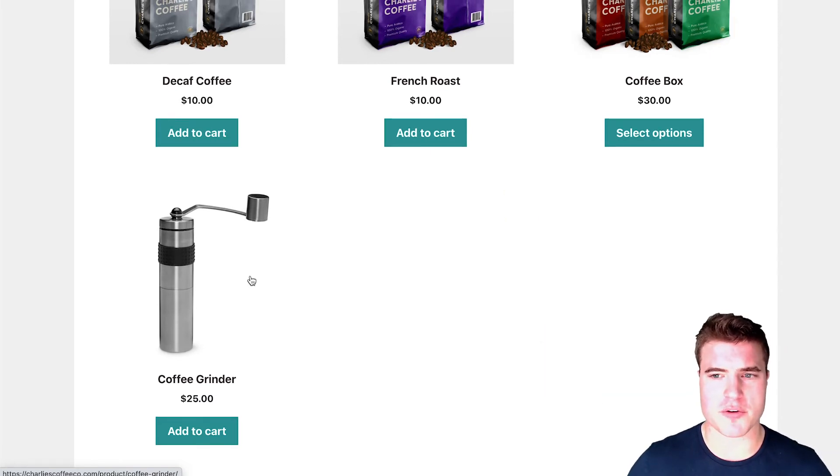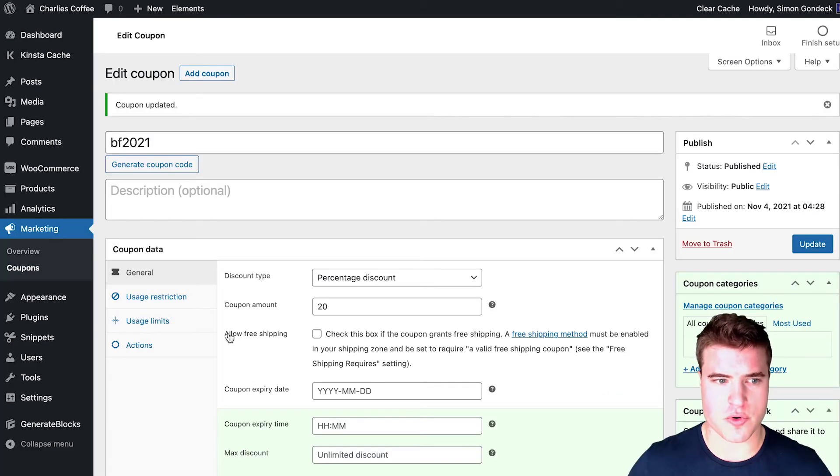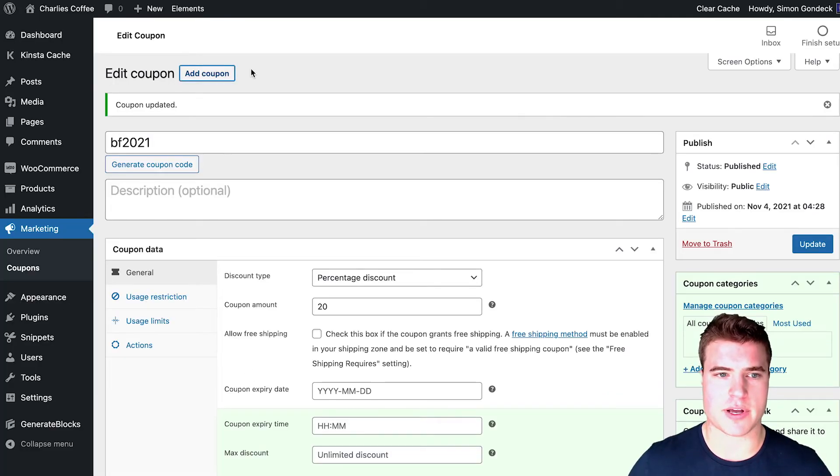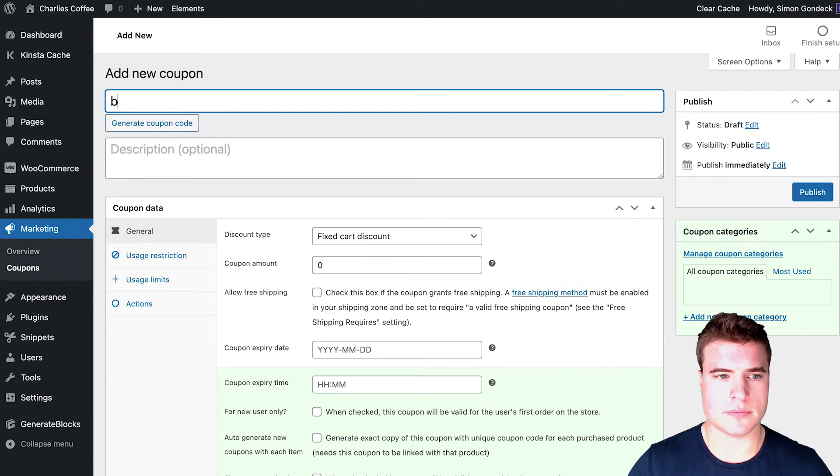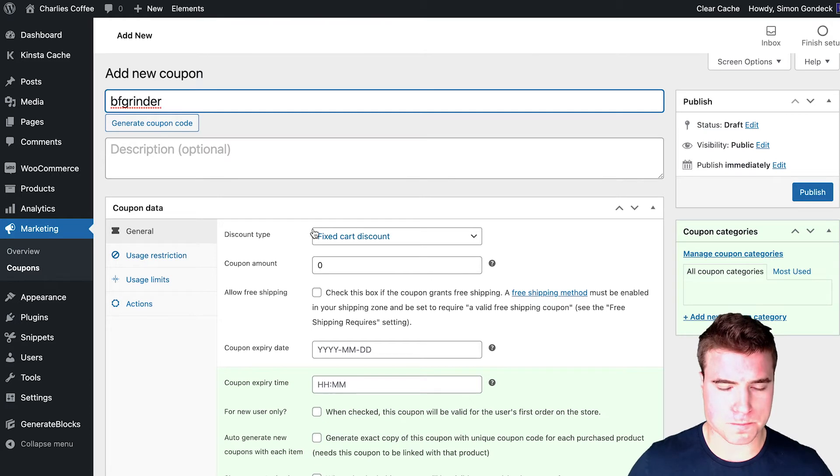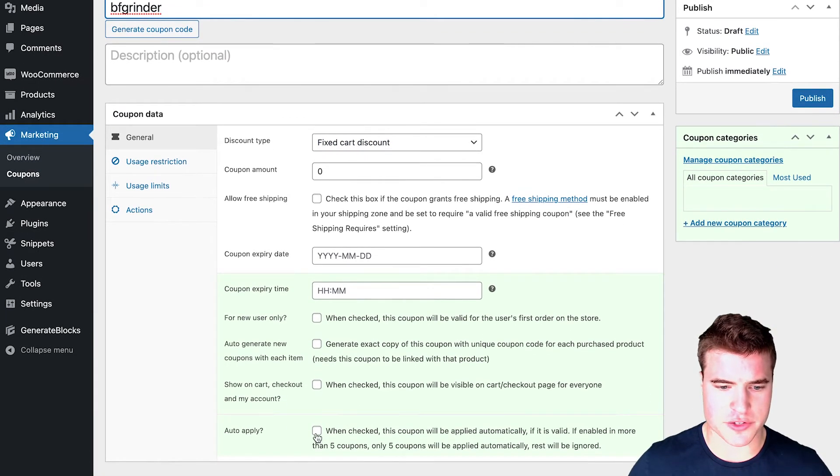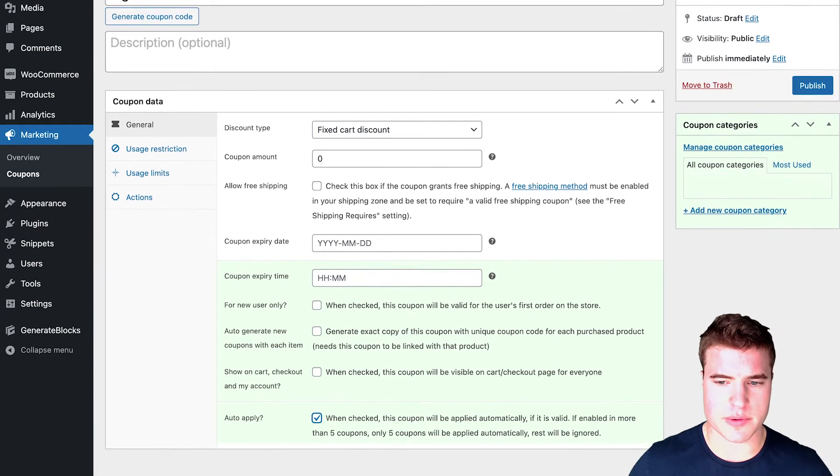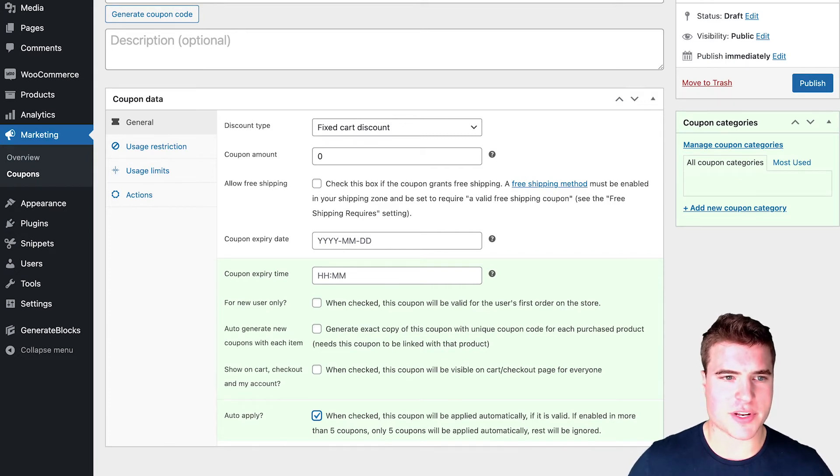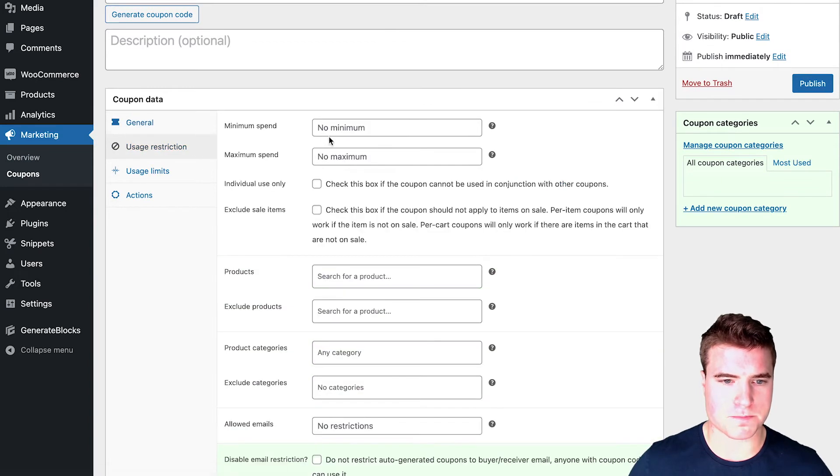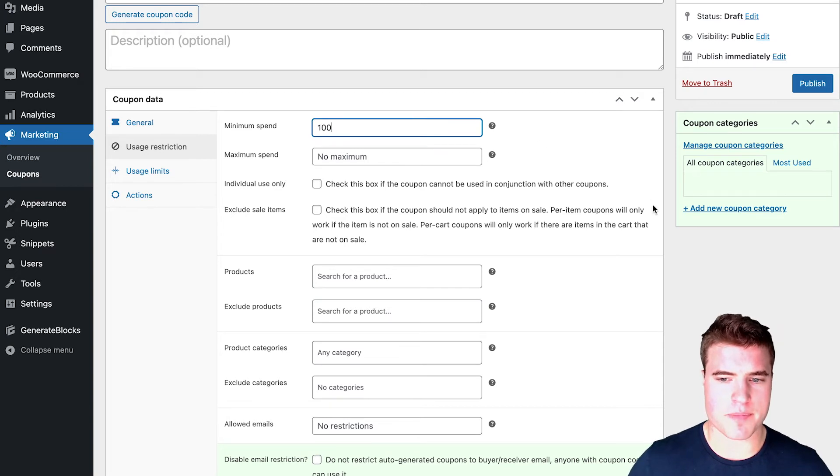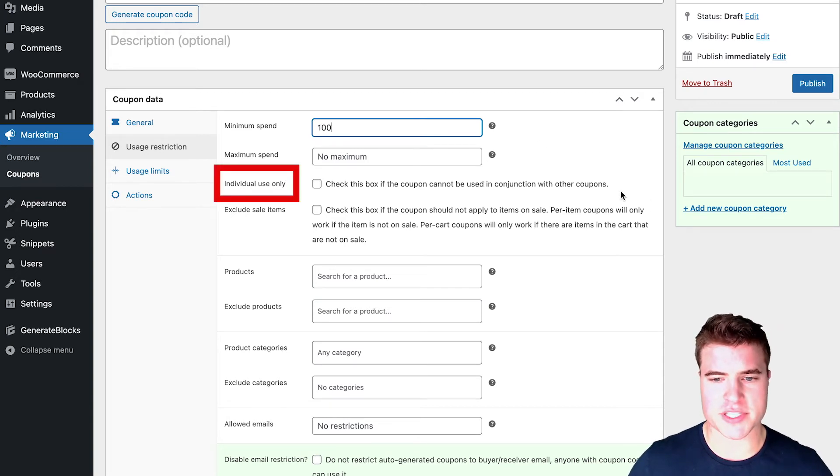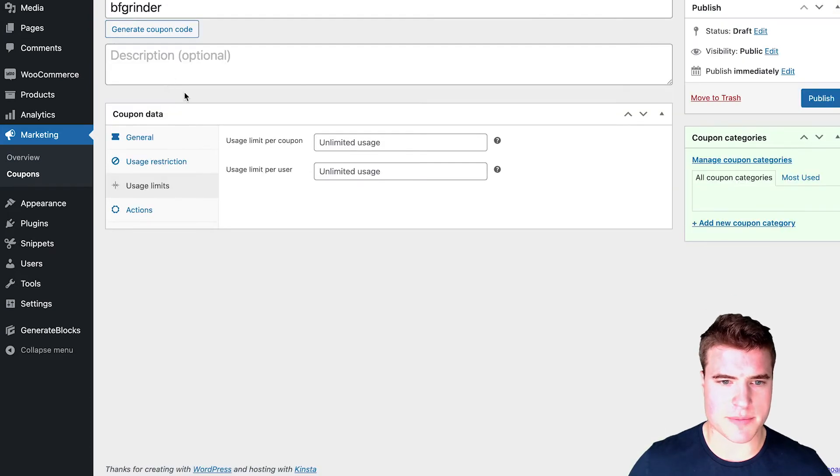So I'm going to go back to my dashboard, and I'm going to add a new coupon. I'm going to call this BF grinder. And I'm going to do usage restriction. So first thing I'm going to do is I'm going to press this auto apply. And then I'm going to do a usage restriction tab. I'm going to put minimum spend $100. And make sure to keep this individual use only checkbox unchecked. And then usage limits.